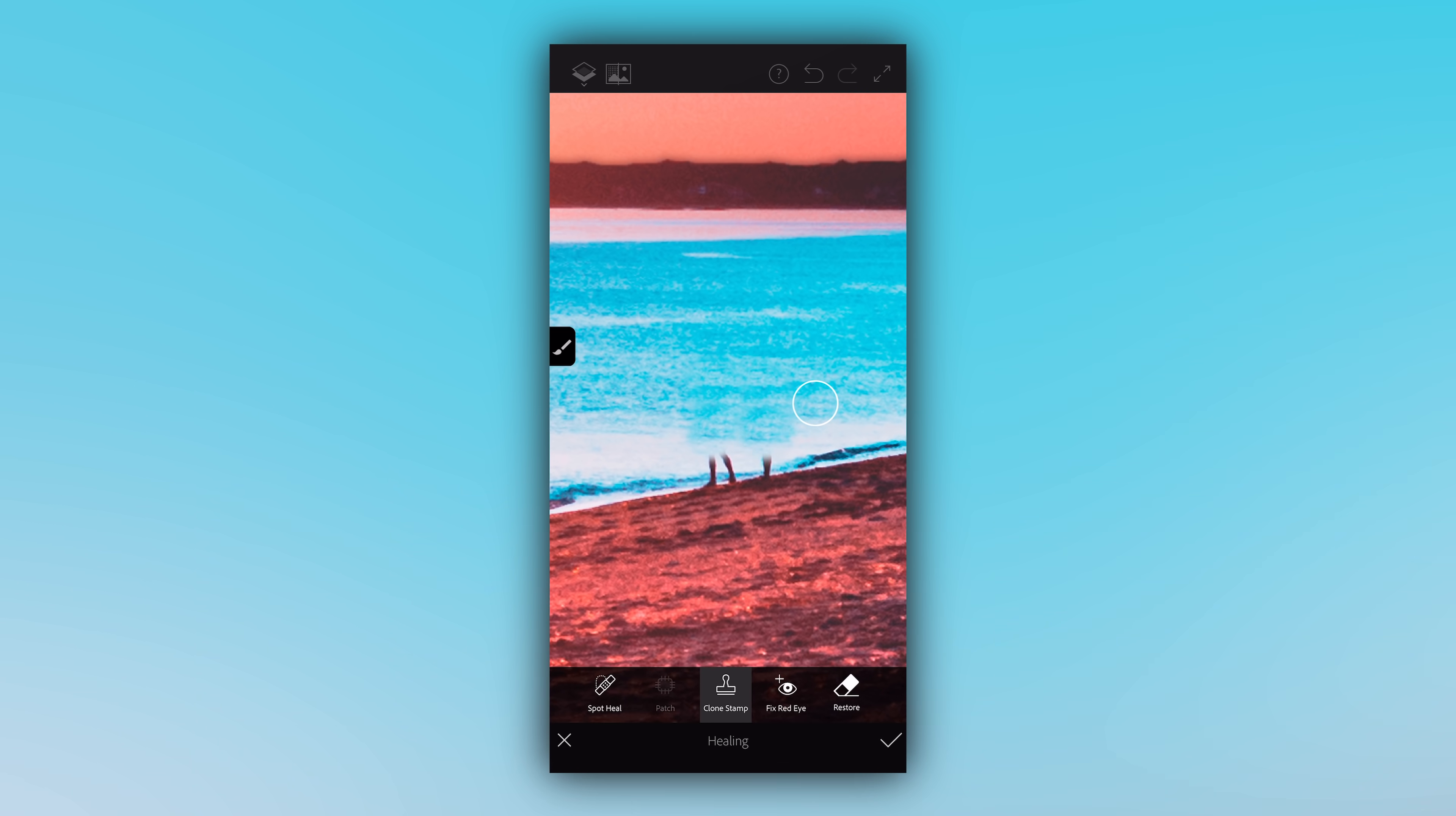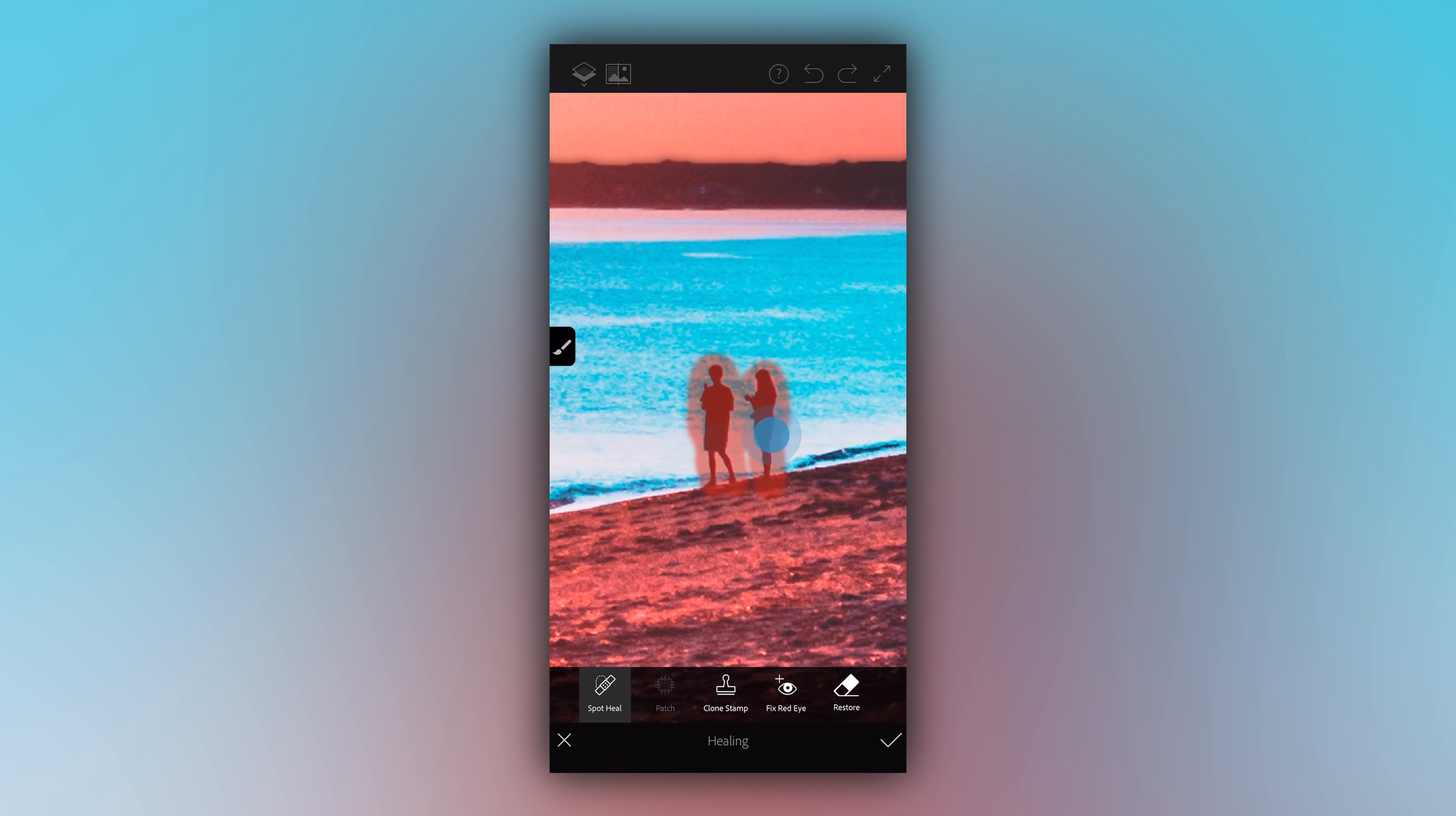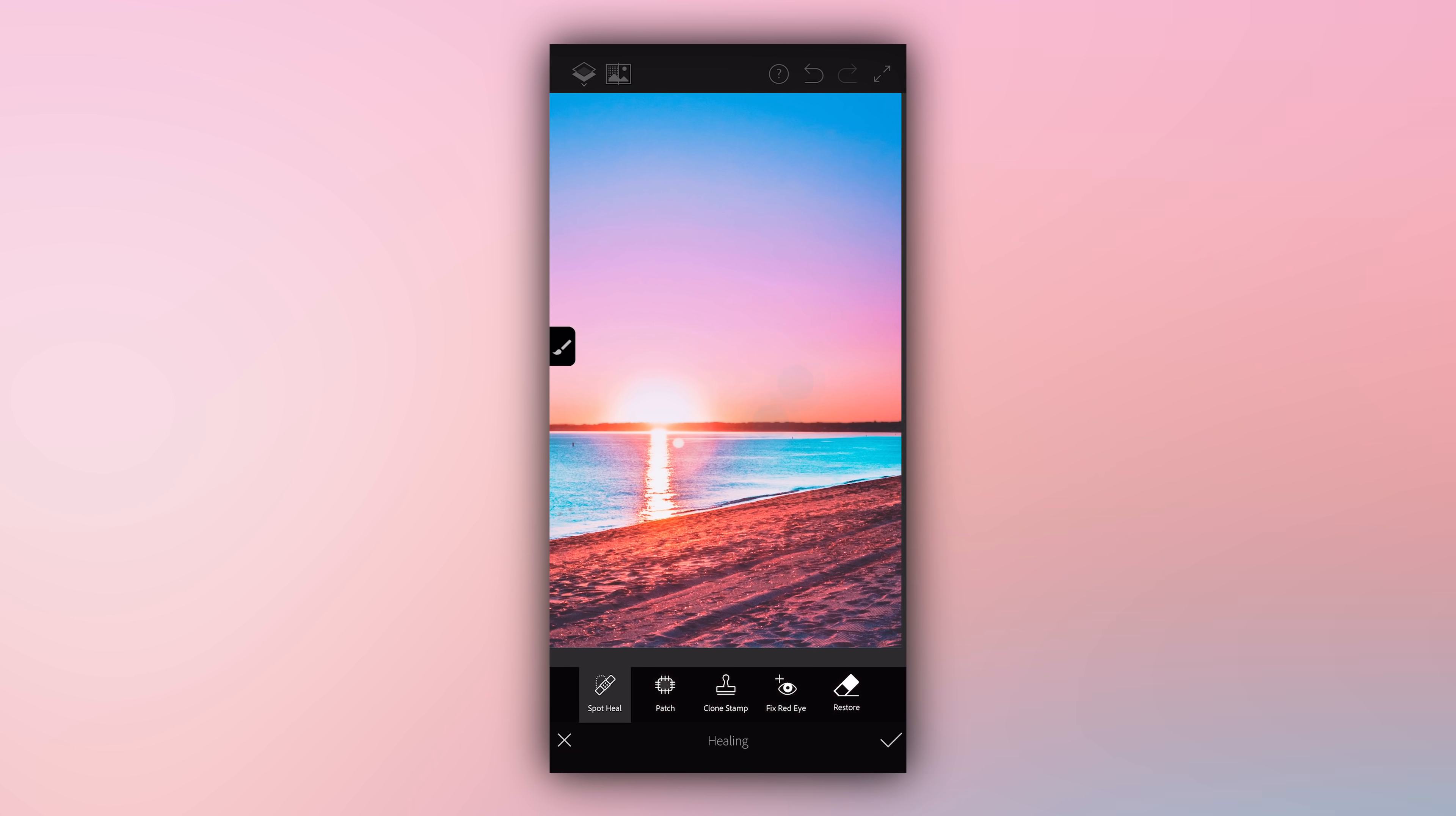You will want to start practicing and experimenting with the different healing tools to get better at deciding which tool is best for your needs on your specific photo as it relates to the object or element that you're trying to remove. But with these three different options to choose from it'll eventually become ridiculously quick and easy to remove pretty much anything from any photo all using nothing more than just your smartphone, and it's a pretty neat little trick that I think will come in handy.